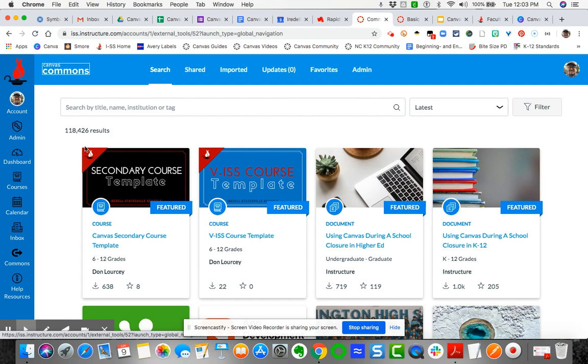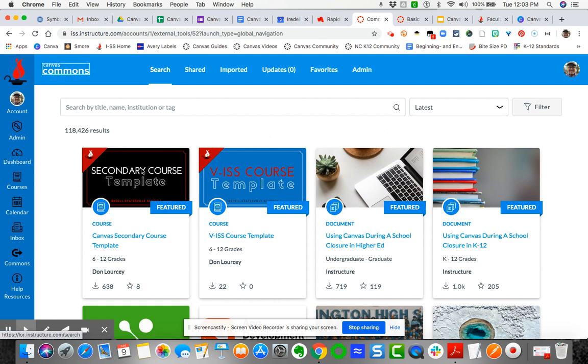Now you have two options: you can either import directly from here, or you can filter it by ISS. I'm going to show you both ways. Right here when you land on the Commons, you'll see this featured resource, Canvas Secondary Course Template. This is what you will